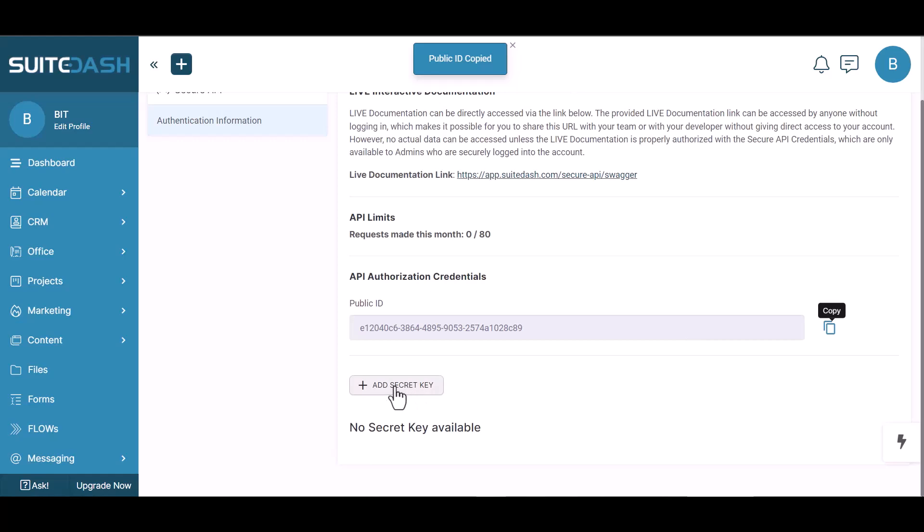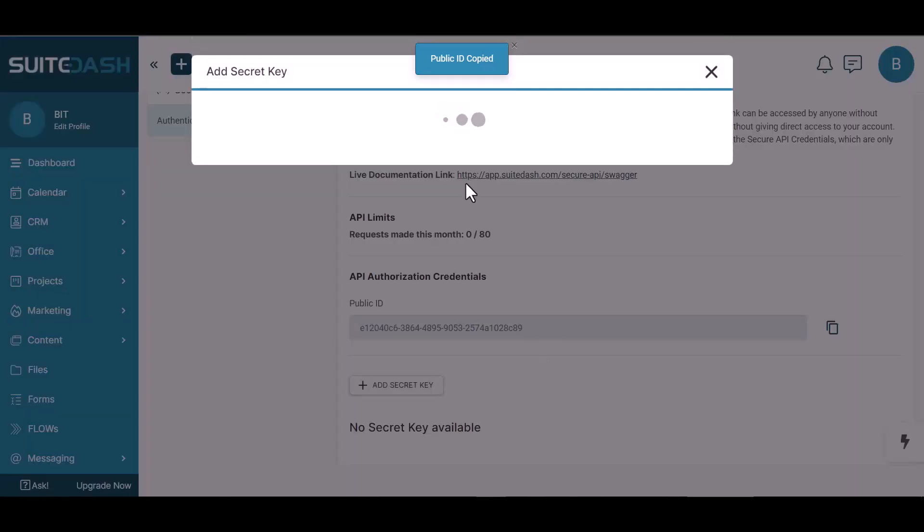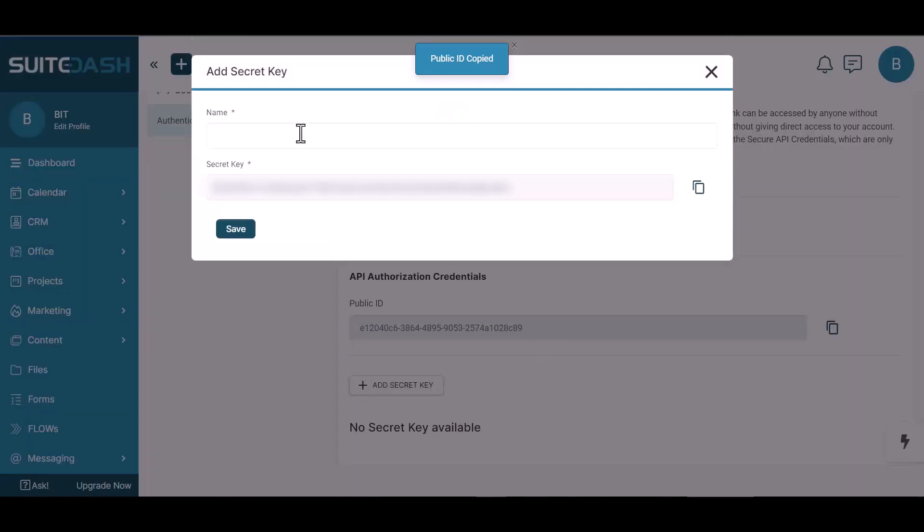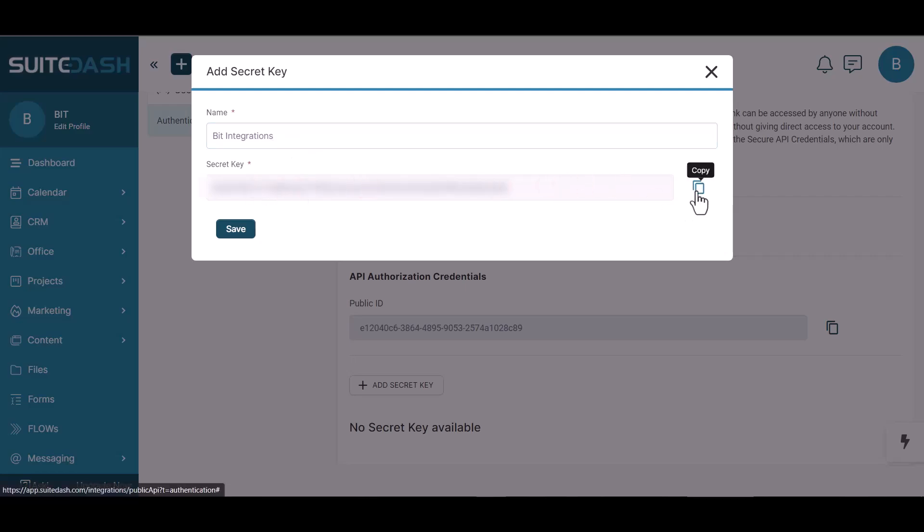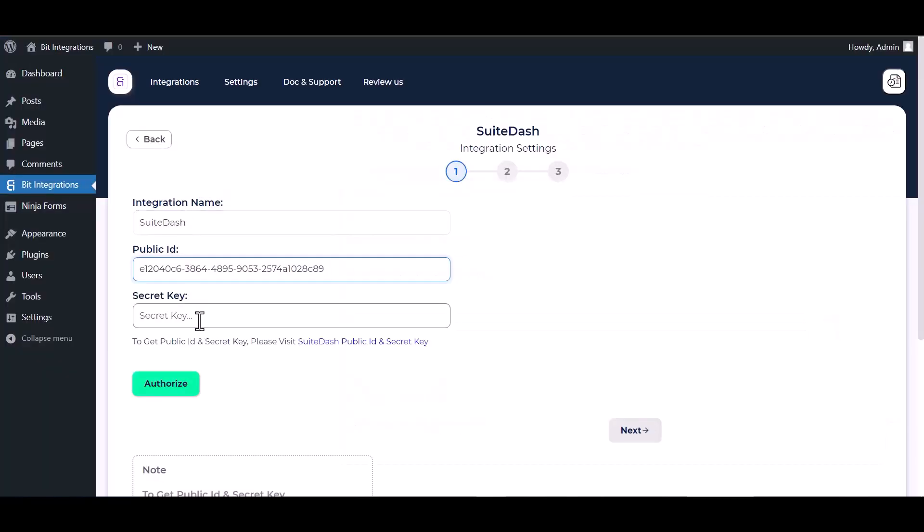Add secret key. Give here a meaningful name. Copy the secret key, save it, and paste it here.